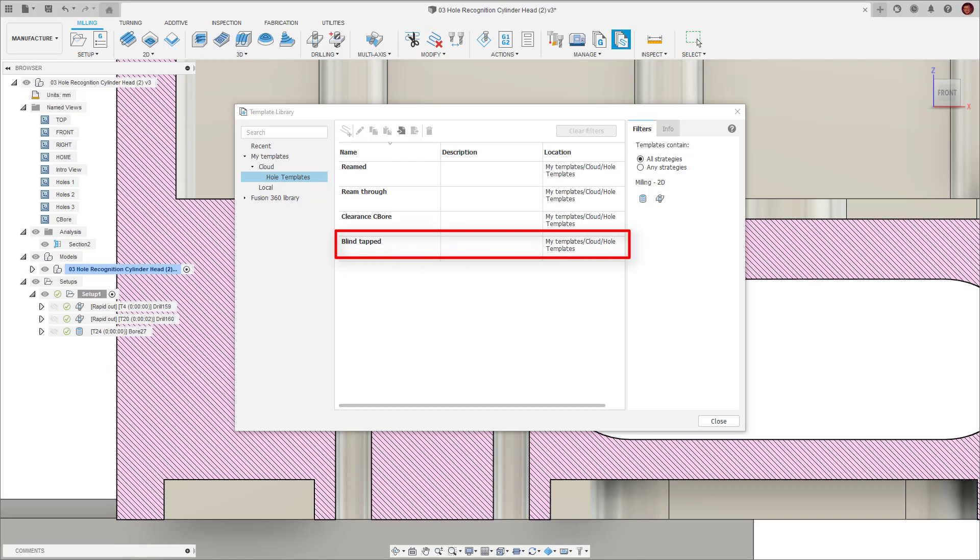So you can see I already have templates for the tapped holes, the counter bore clearance holes, the reamed blind holes and the reamed through holes. I just need to create the template for the counter bore reamed hole as this isn't a hole signature I've come across before.